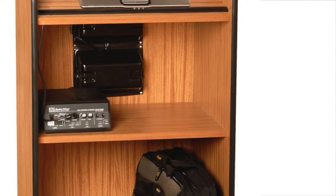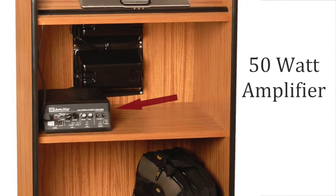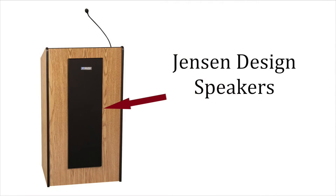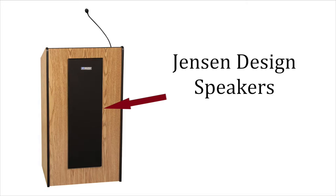When it's time to extend your voice, the lectern's built-in 50-watt amplifier and two 6-by-8-inch Jensen-designed speakers let you crank up the sound.